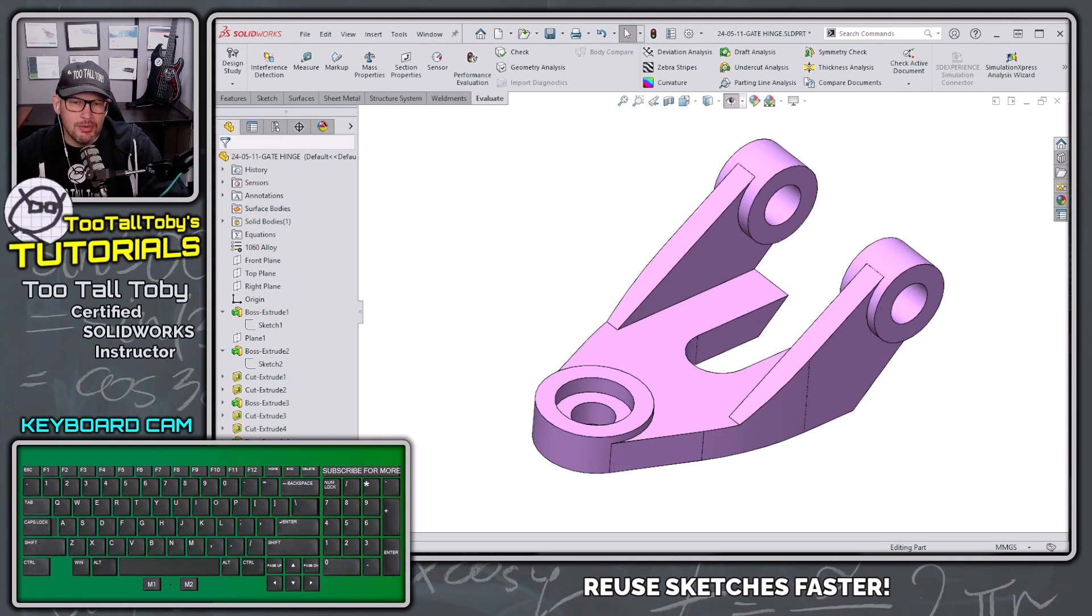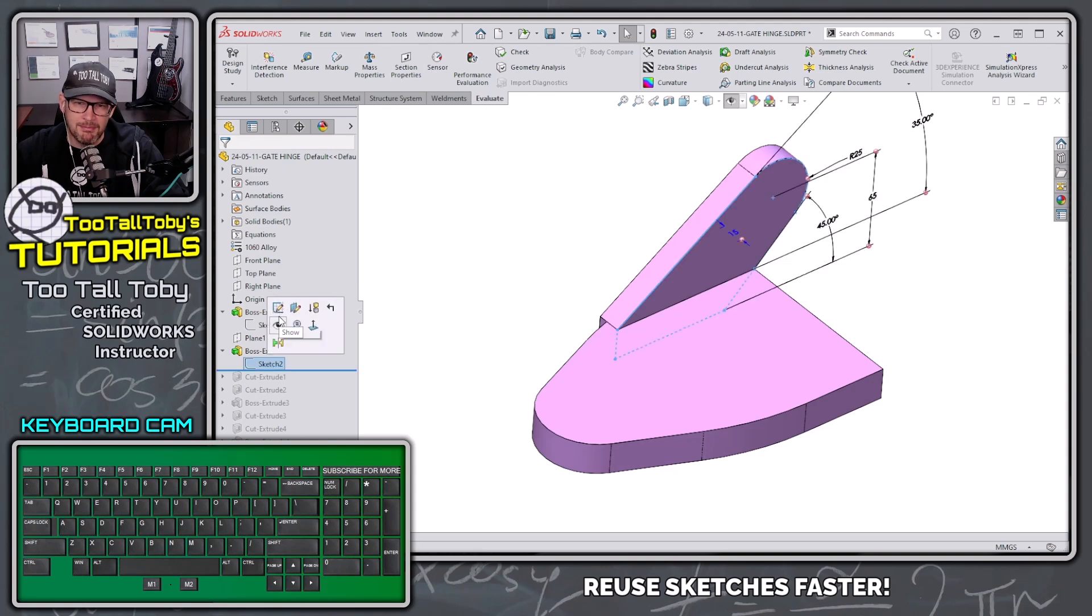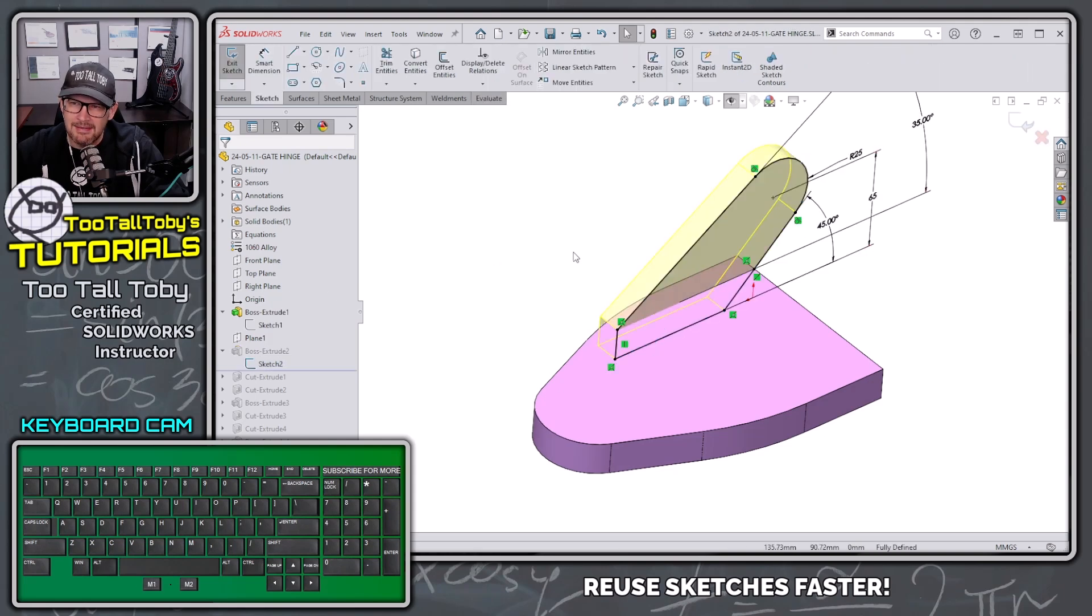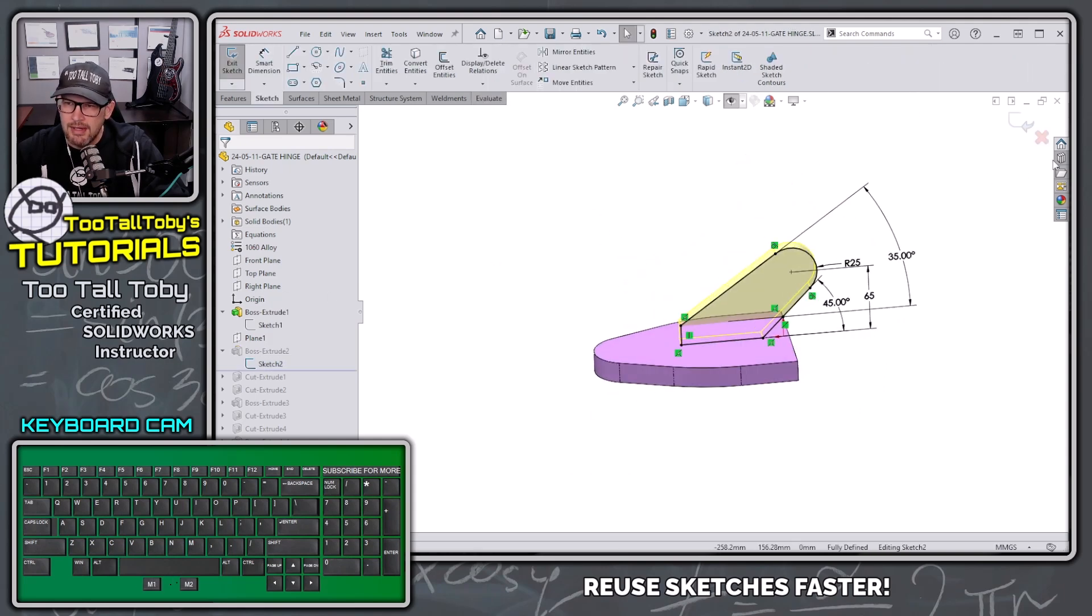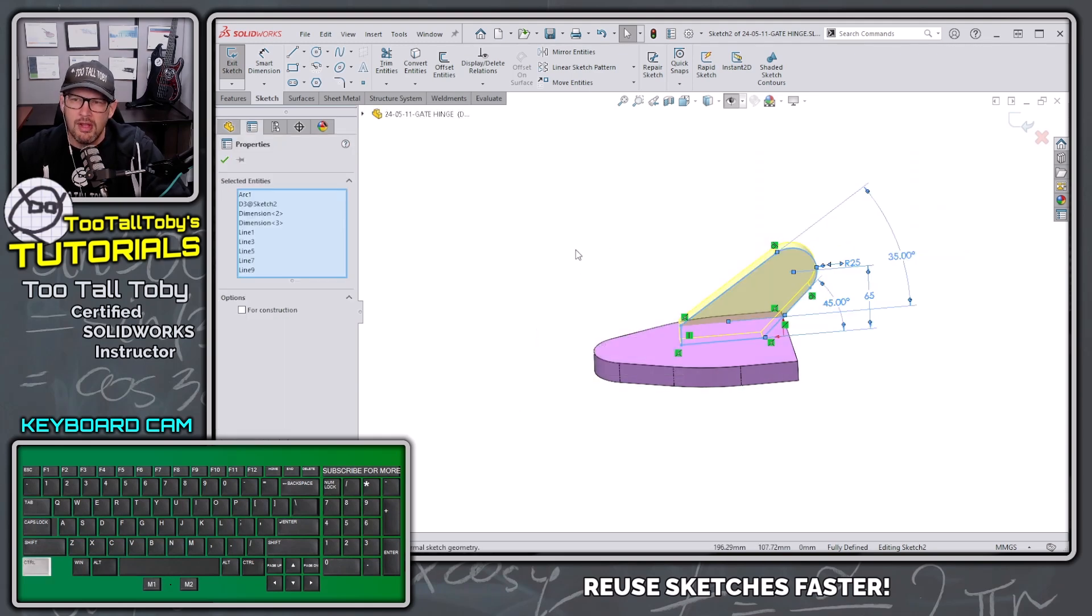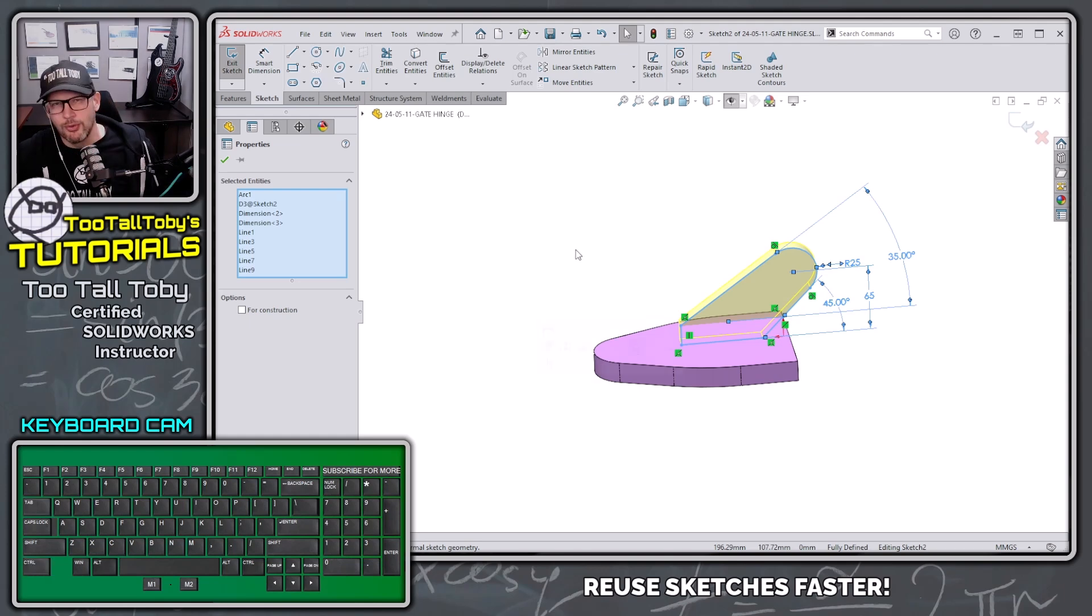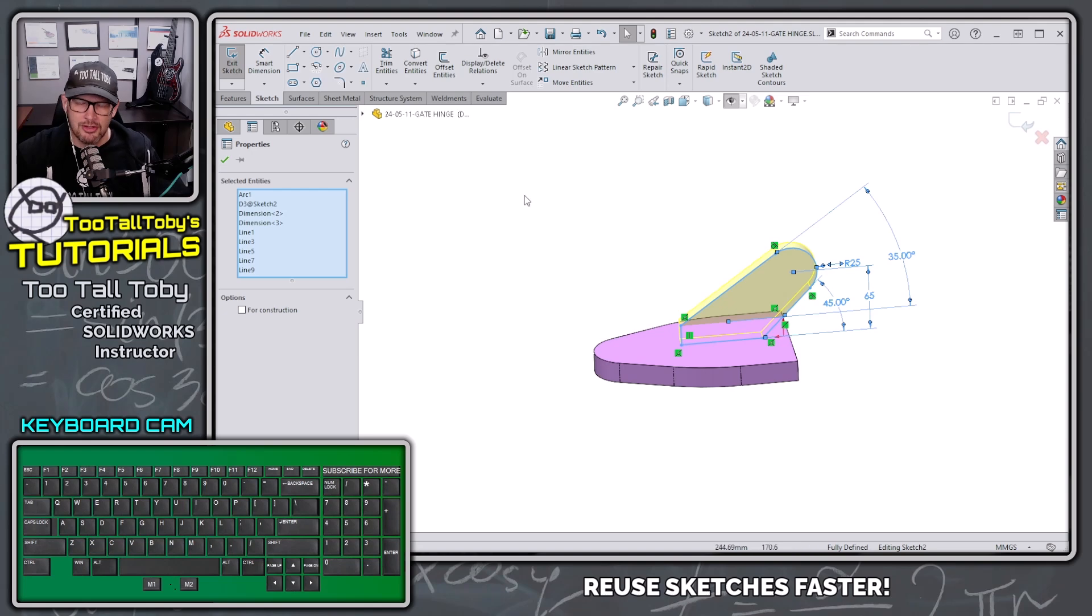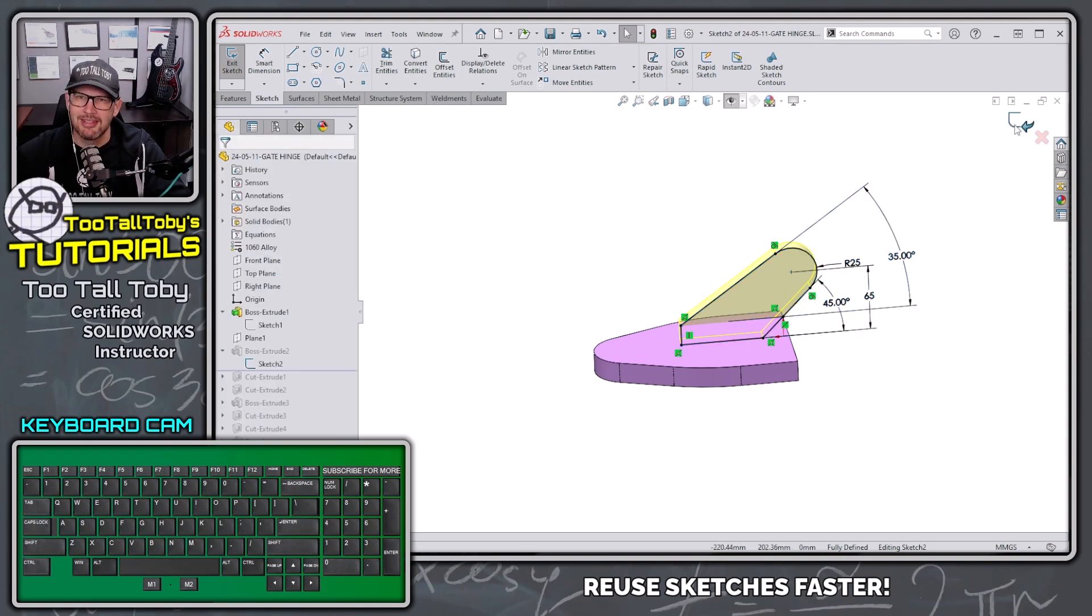So what I'm going to do is take the rollback bar, roll back to the sketch of that fin, get into edit sketch mode, and window select everything from this sketch and press Control C. That's the SolidWorks shortcut to copy sketch information. Control C to copy, Control V to paste.